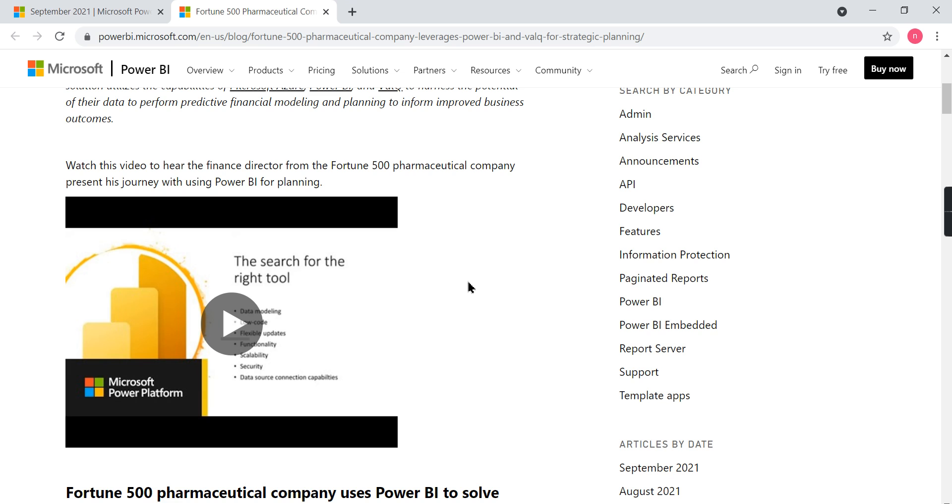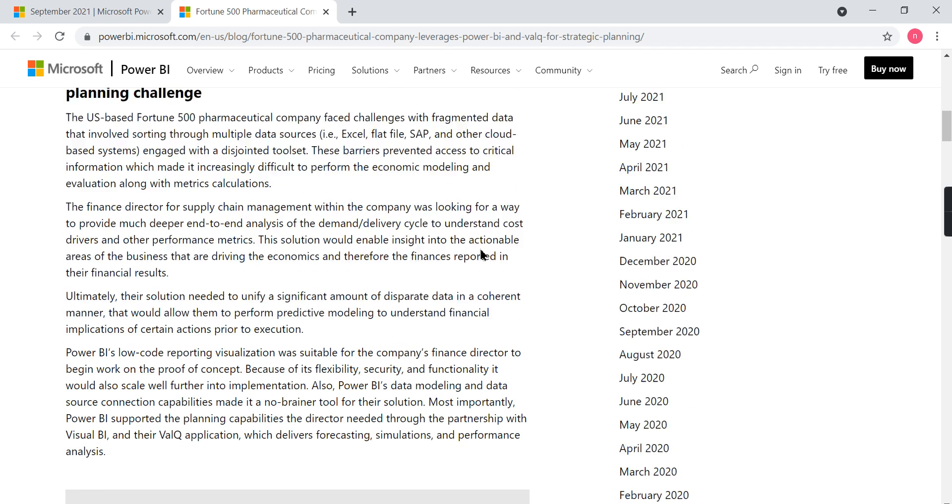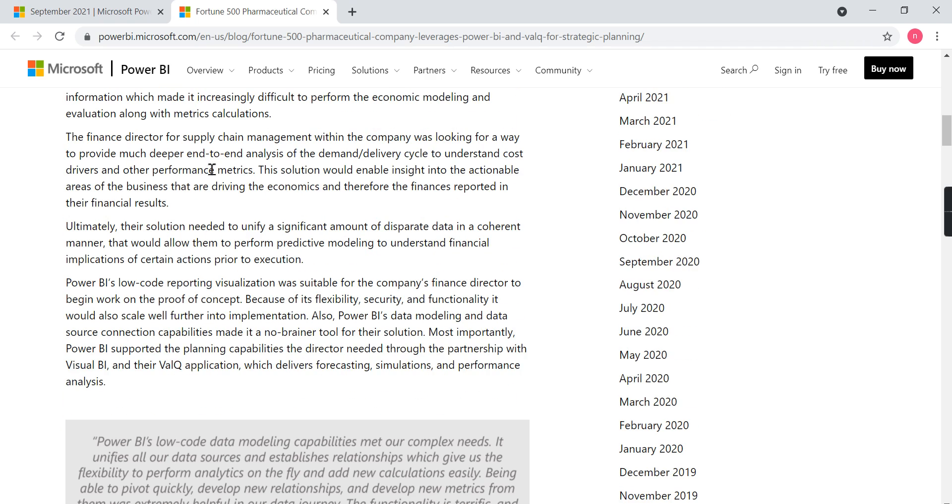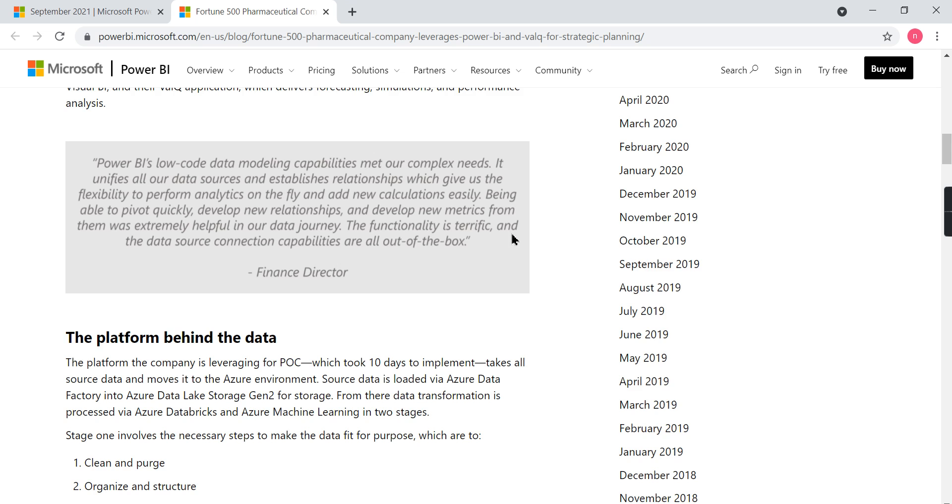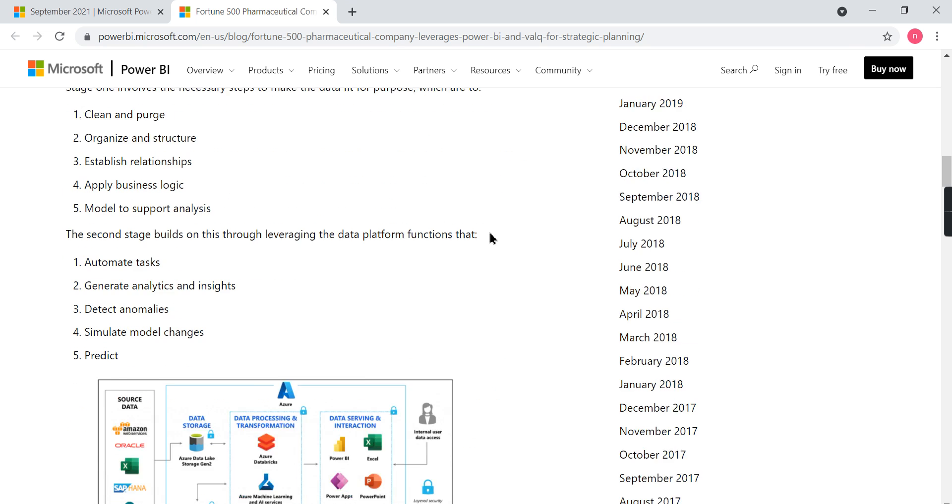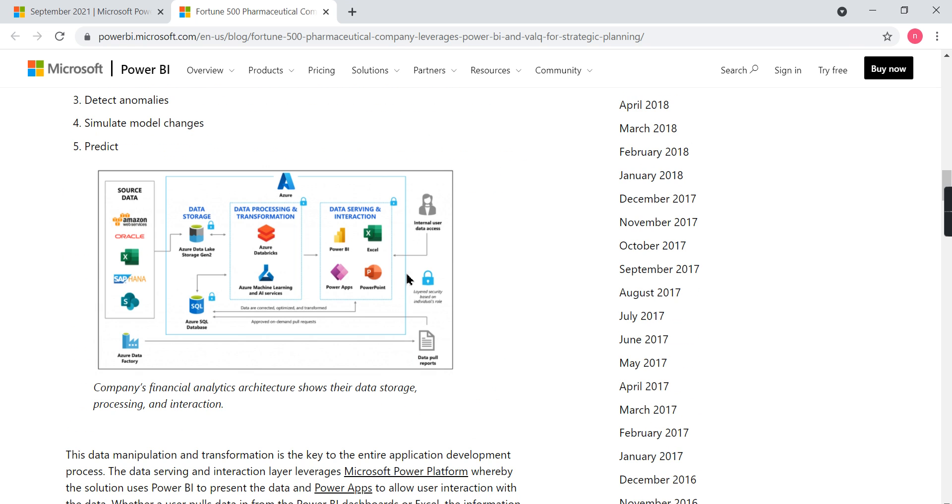Basically, a finance director from a Fortune 500 pharmaceutical company presented how Power BI is used for their business, and they explained a lot of concepts here. Let's quickly go through this architecture. As you can see, they face the same problems that we have explained in the BI world. They need to integrate from different sources.